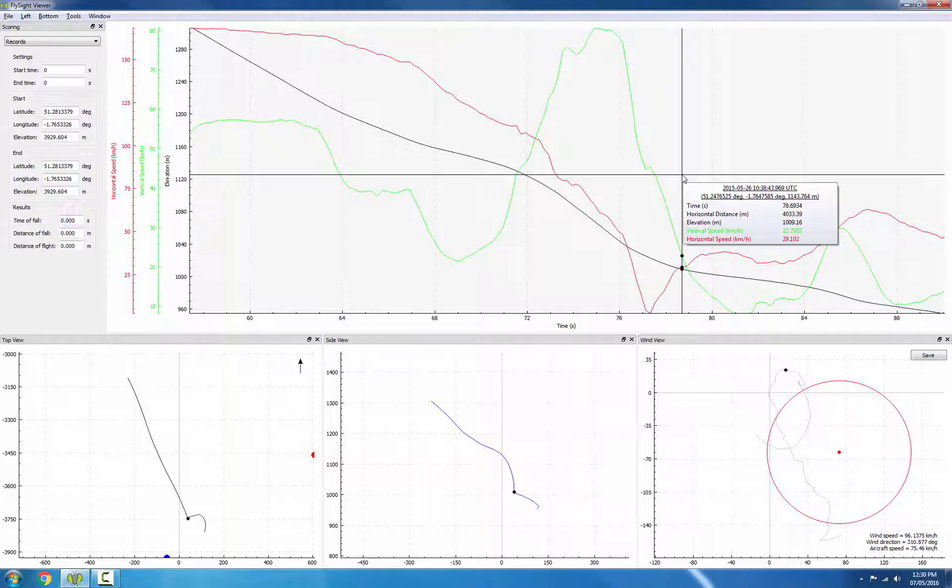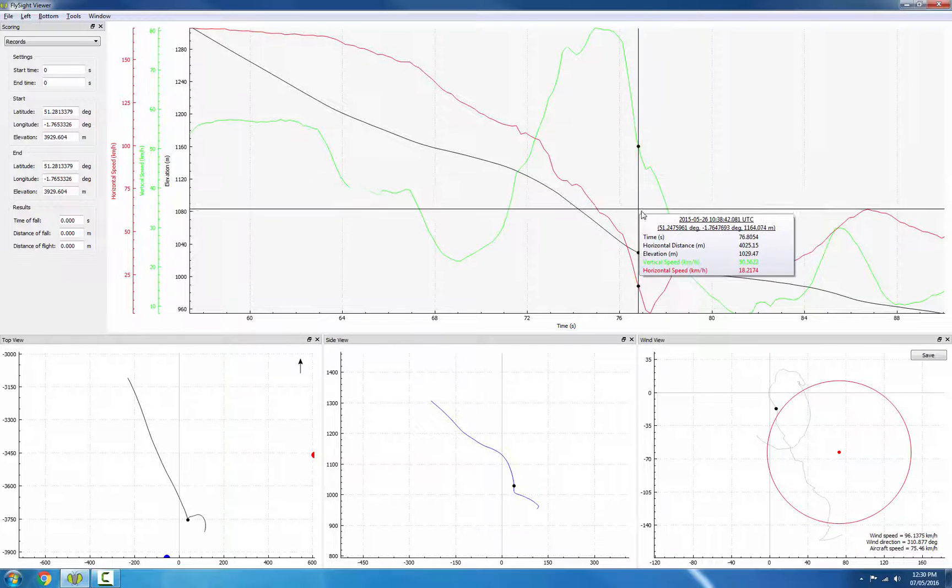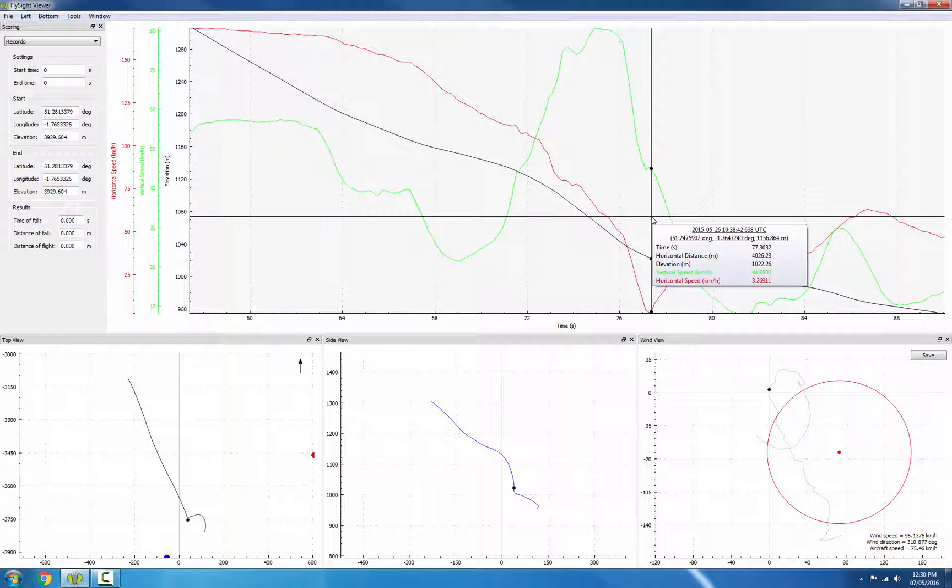In this case, we see a really obvious drop in horizontal speed right here, and it coincides with a large drop in vertical speed as well.